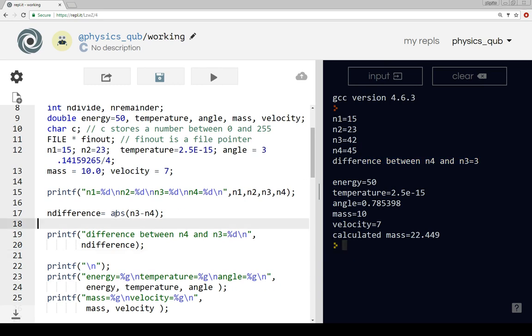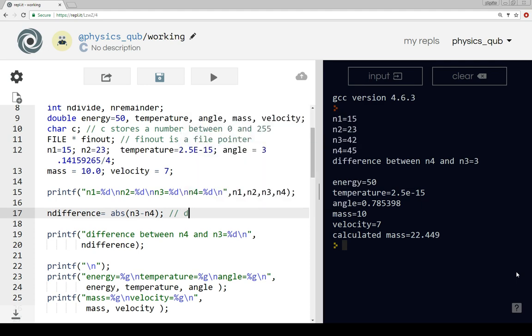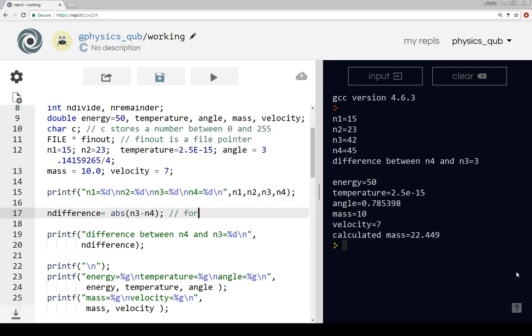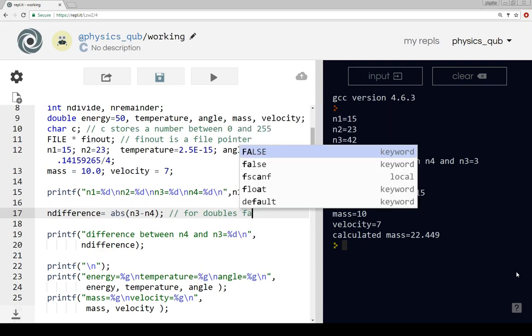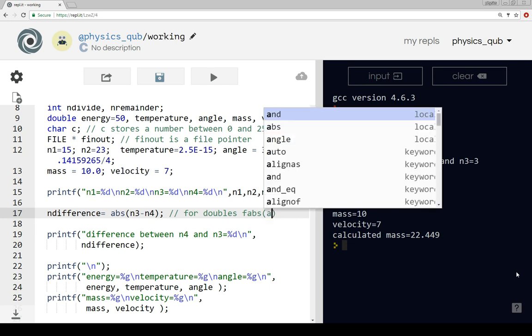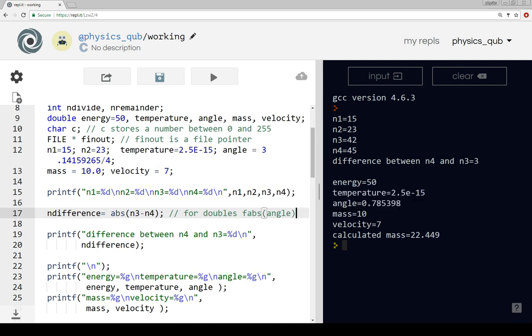This works for integers. If you want to use the same thing for doubles, we would use fabs, and then you can put energy in or temperature or angle or whatever you want, and it will convert it from a negative number to a positive number.